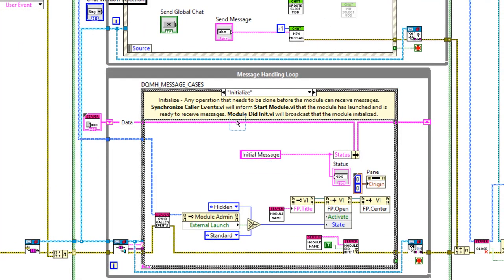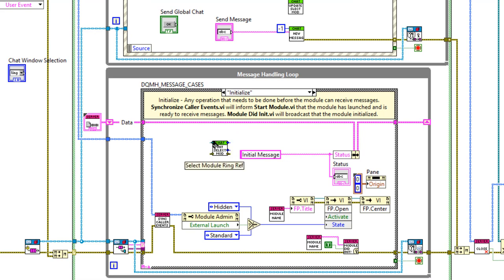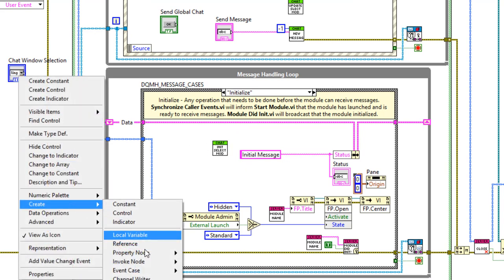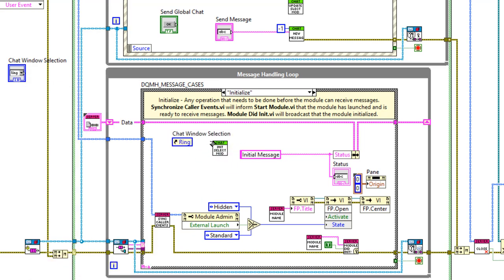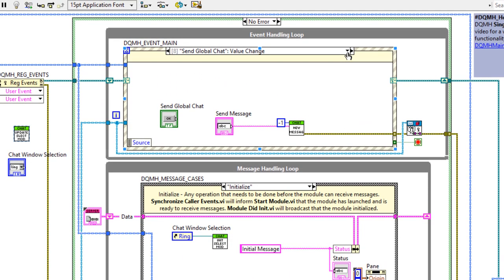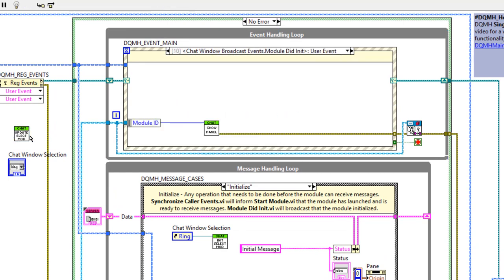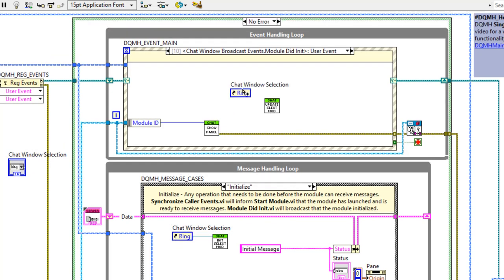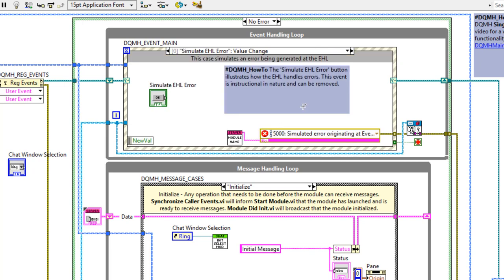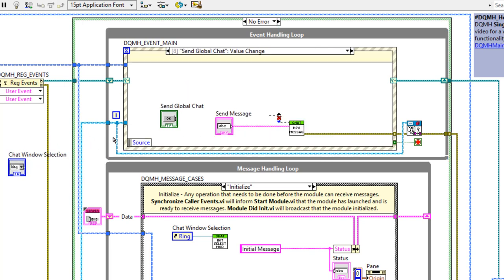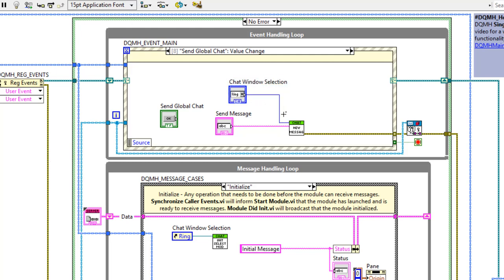Every time we've successfully initialized a launched module, we want to update this ring. Put the ring in there and share the reference as well. When we want to send the message, wire the chat window selection directly to the module ID. Save — now let's see this in action. Run the code, launch a new chat window, launch a couple — and now look at chat window selection: we've got all, two, three, and four.